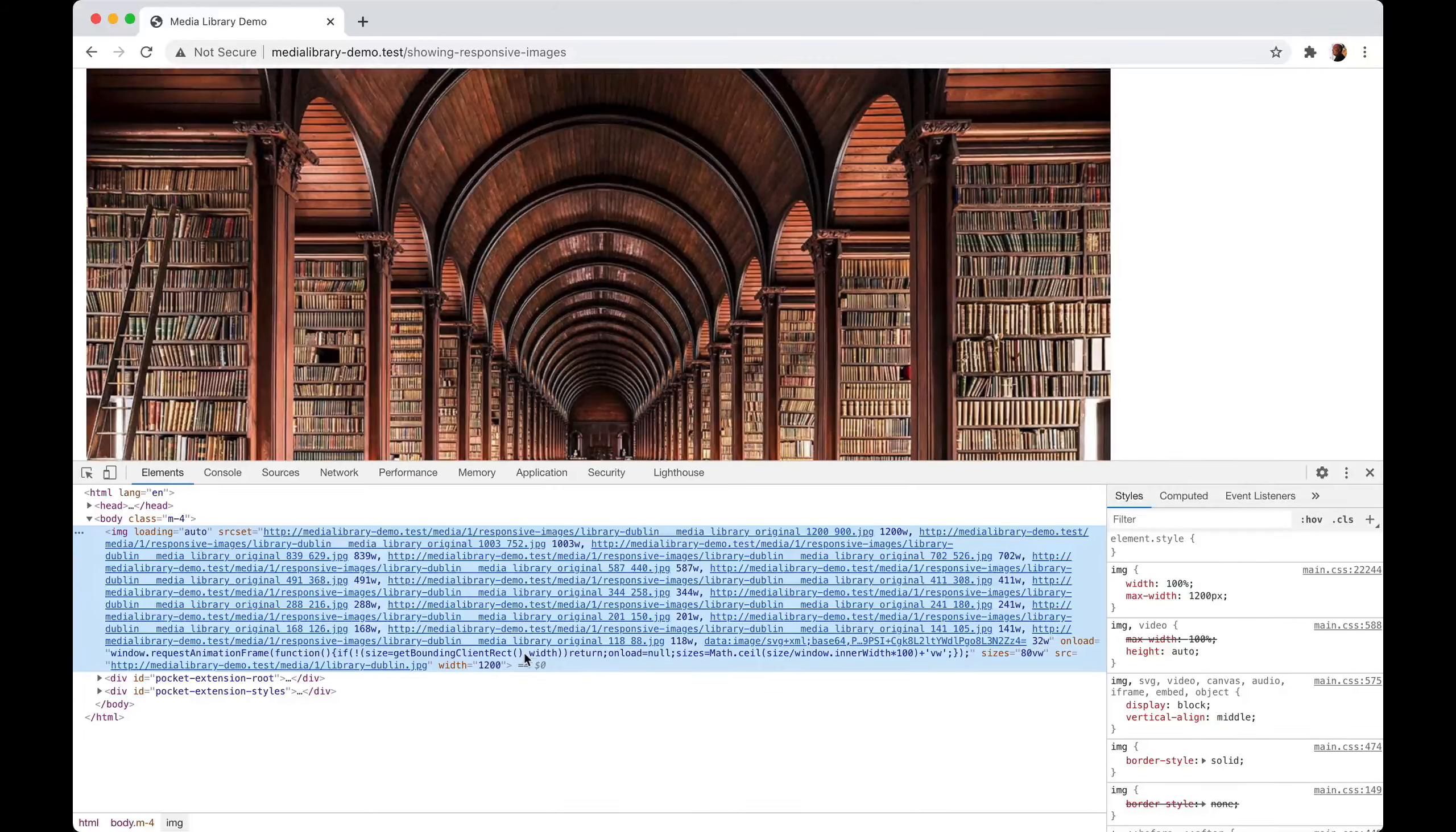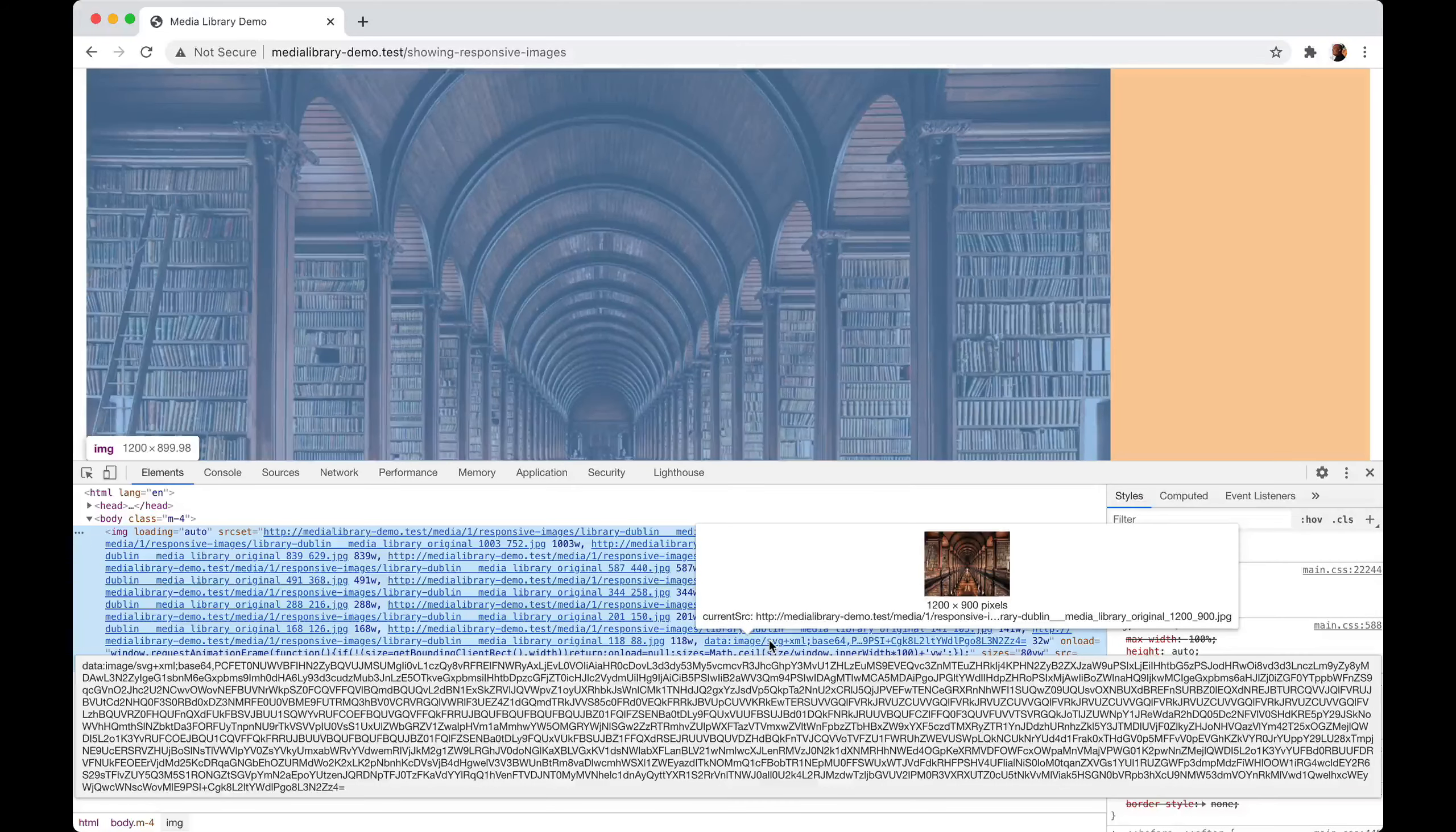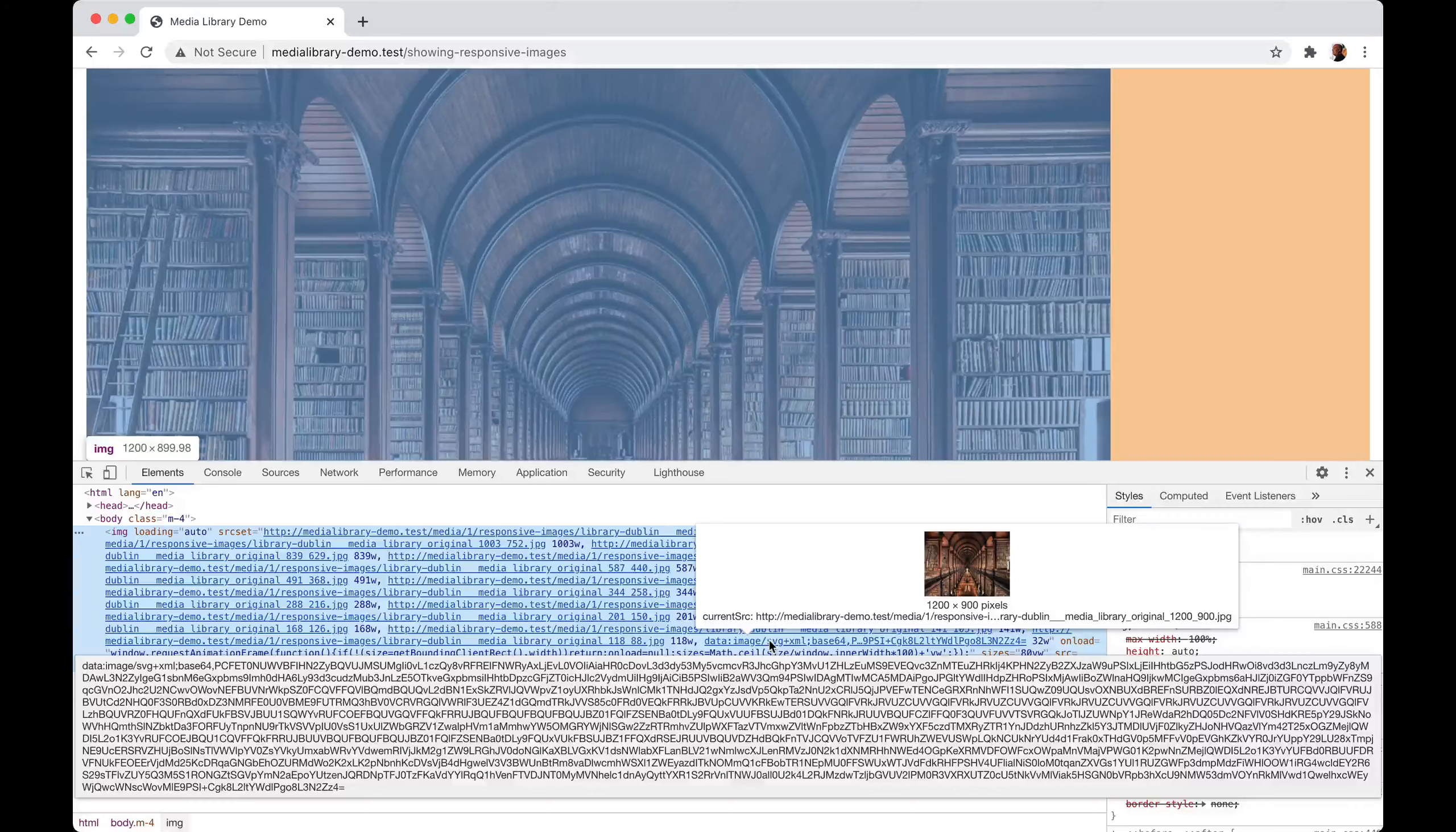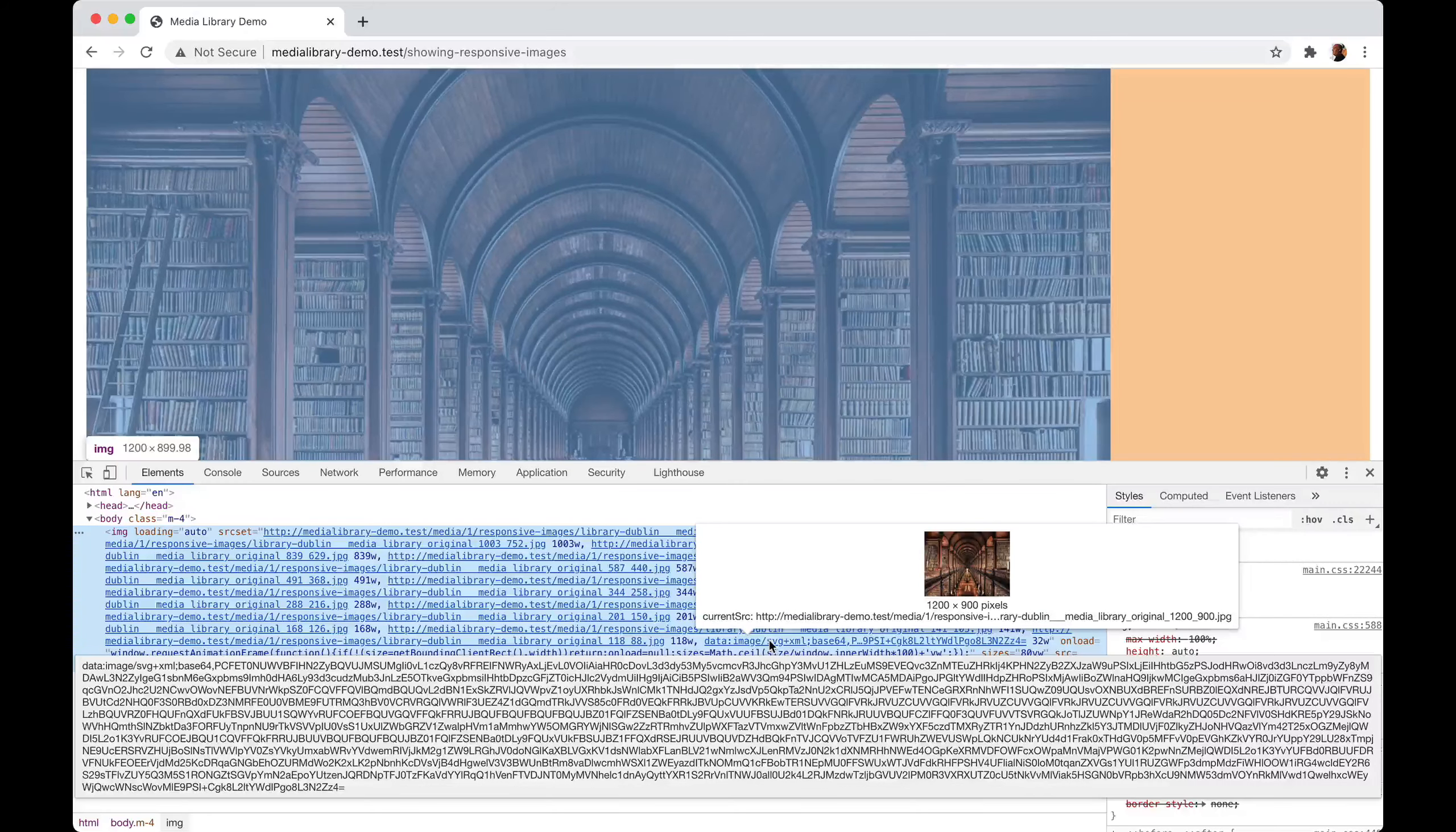We even do something extra. The media library inlines a blurred version of the image. Because this blurred version is totally inlined, it can be displayed immediately after the page has loaded. This is quite handy when you use a slow internet connection. You'll immediately see something before the actual image is loaded, so you don't have any jumps in the layout of your page.